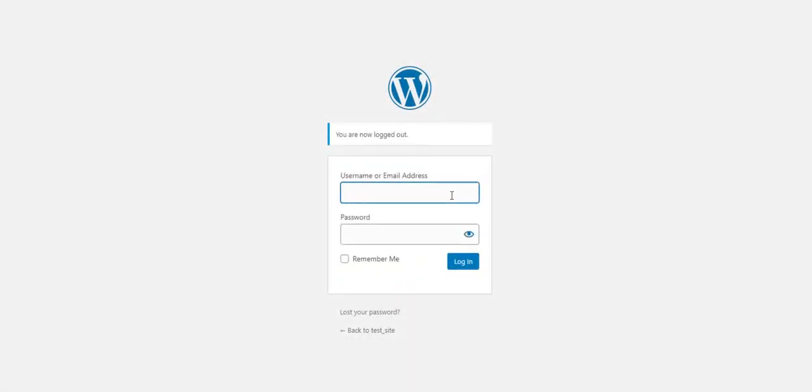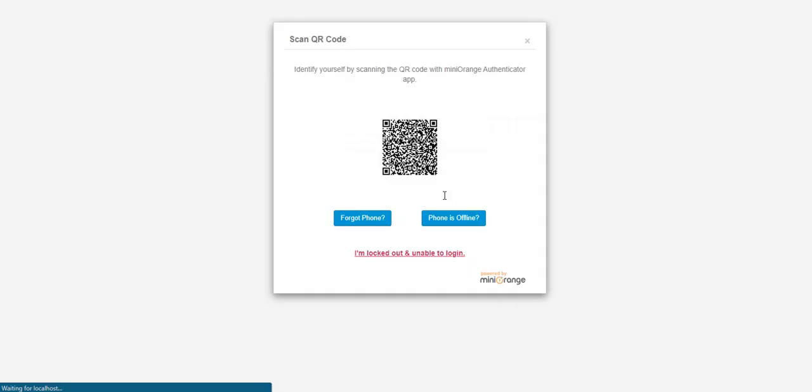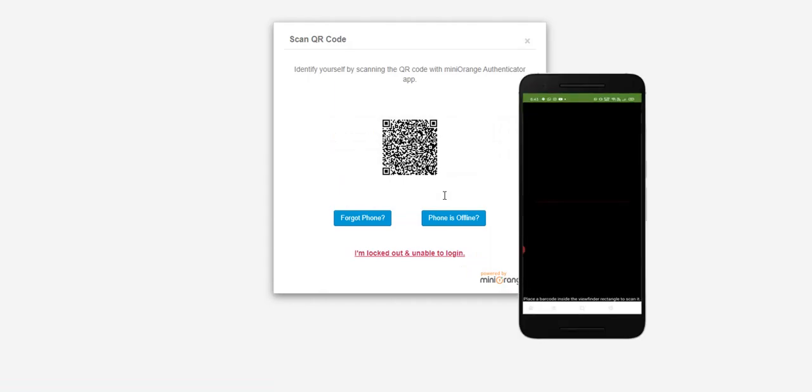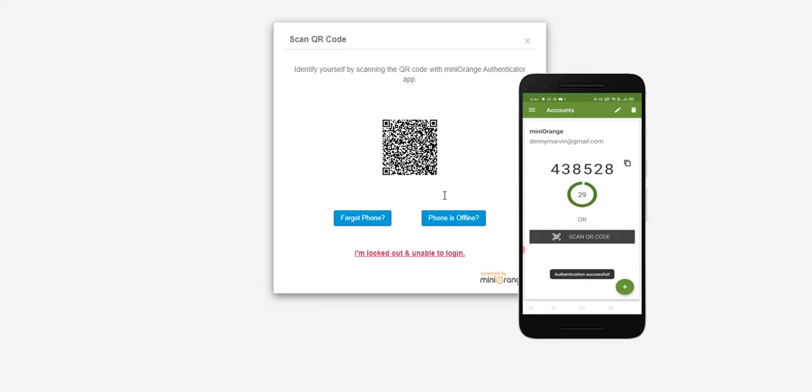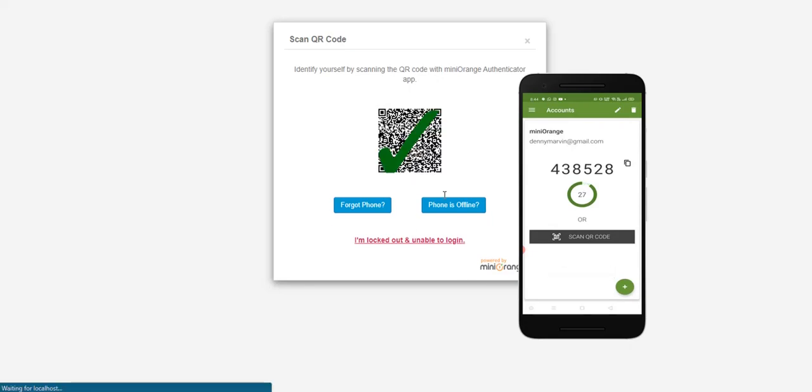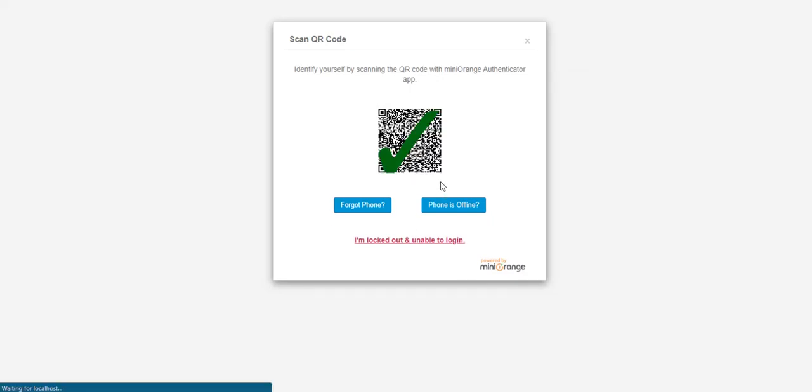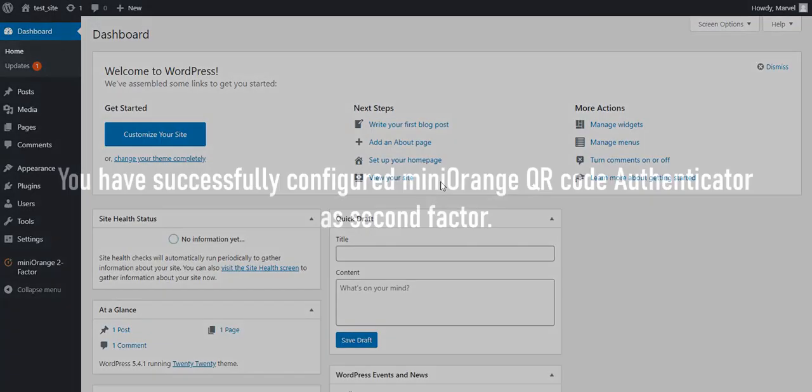Now let's try with WP Login Page. Enter username and password, then click on the Login button. You can see Mini Orange QR Code Authentication is prompted as the second factor. Scan the given QR Code using Mini Orange Authenticator, and you can successfully log into your account.